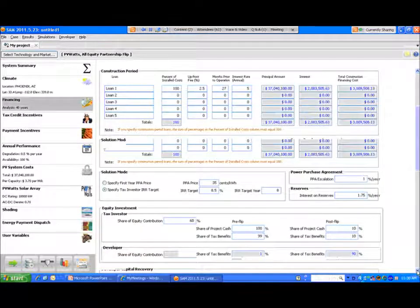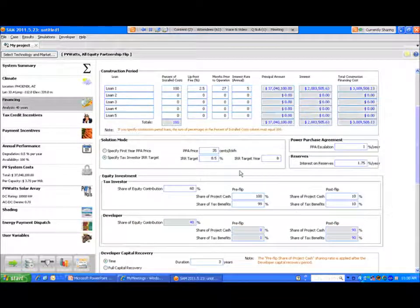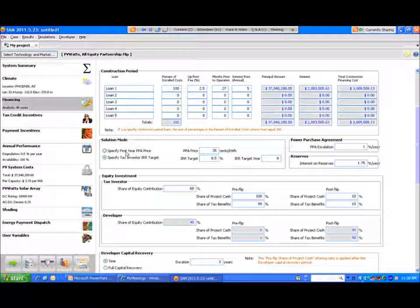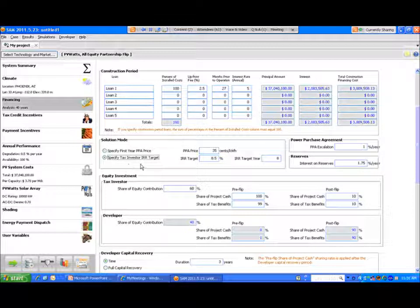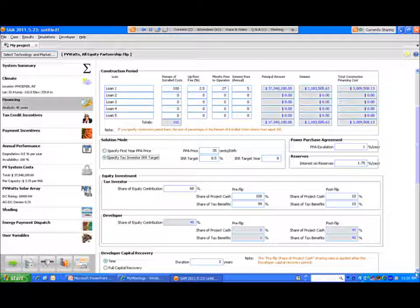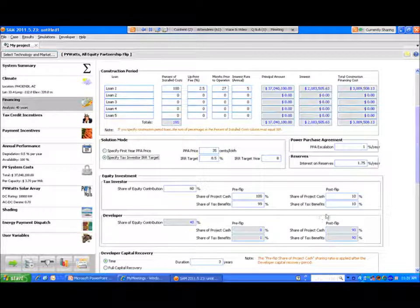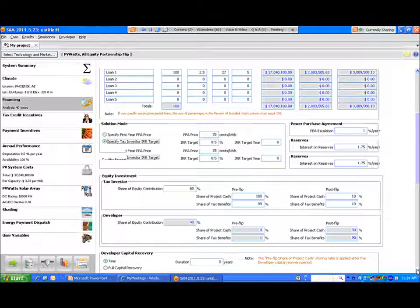So here within solution mode in this box, you can define the model to solve either for the first year PPA price or the tax investor IRR target. Here it's sort of the inverse of specify. If you specify the first year price, you're solving for the IRR target, the tax investor target. And if you specify the tax investor target, then you're solving for PPA price. The model will produce results to indicate that you in fact did reach that IRR target. I'll take you through that in a minute.